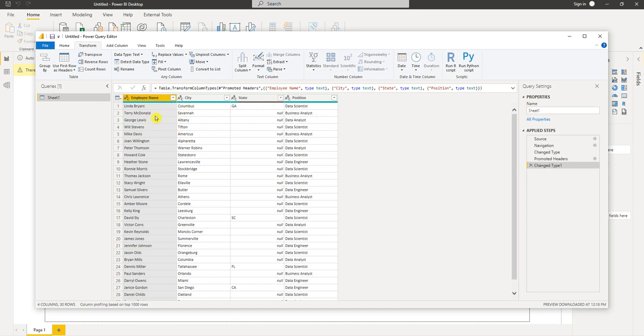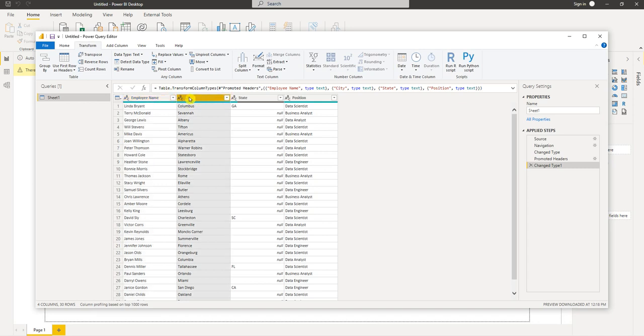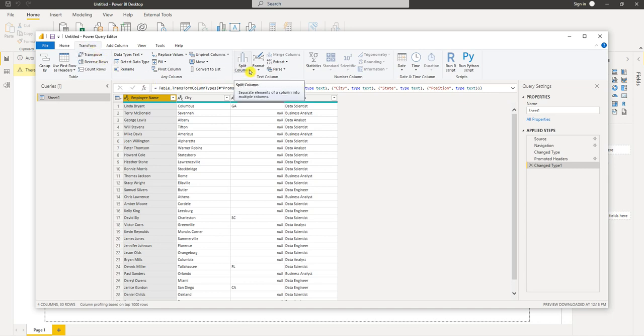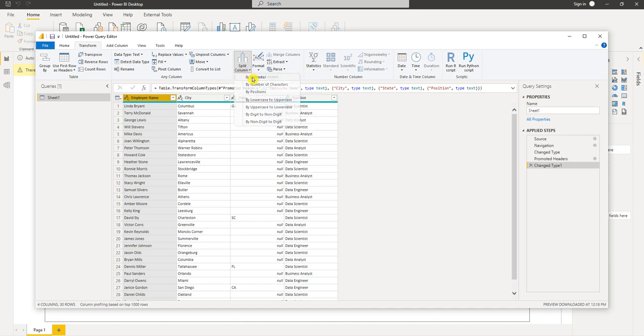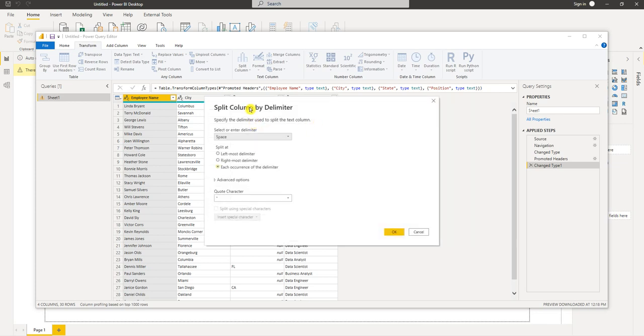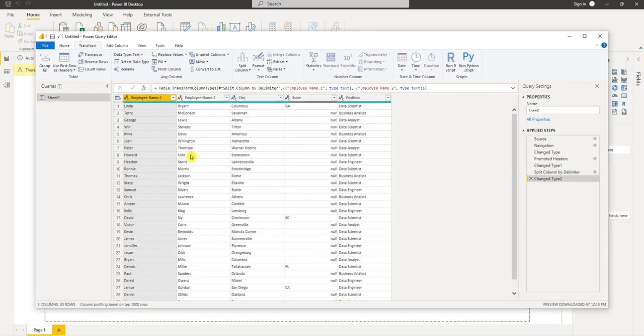The next thing I want to do is we have one column that has employee name which is their full name, but what I want to do is split it into two columns, one for last name and one for the first name. So the employee name is already selected. We're already in the transform tab. I choose split column by delimiter. It brings up this dialog box. The delimiter is a space so we'll just accept all the defaults and press OK and now that splits our column into two columns.